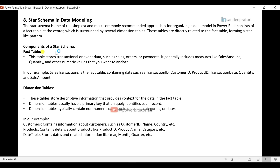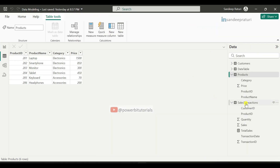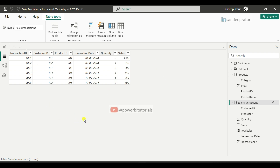The components of a star schema are the fact table and dimension tables. The fact table stores transactional or event data such as sales orders or payments. It generally includes measures like sales amount, quantity, and other numeric values you want to analyze. In our example, the sales transactions table is the fact table containing: transaction ID, customer ID, product ID, transaction date, quantity, and sales amount. Under Table View, selecting the sales transactions table shows this is the fact table — it stores only transactional data, numeric values, and measures such as quantity and sales. Here you can perform aggregation formulas such as SUM, COUNT, MAX, MIN — for example, use SUM for total sales or COUNT for total number of transactions.